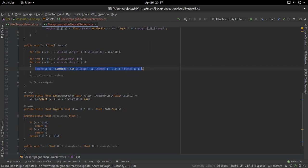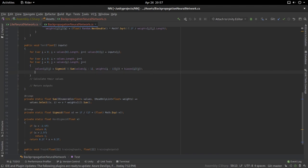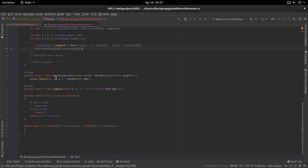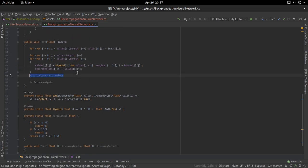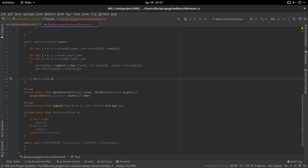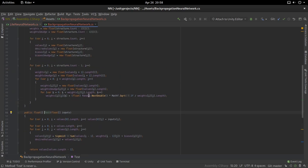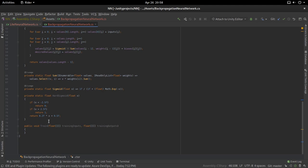This calculates the output of every single node. For now, I'm also going to set the desired values of every node equal to the computed values — this will come in handy later during training. Now we just need to return the output, which is the last layer: values[values.Length - 1]. So now we can give this network any inputs and it will return some outputs. Naturally, since we haven't done any training and weights are random, the outputs are going to be garbage.